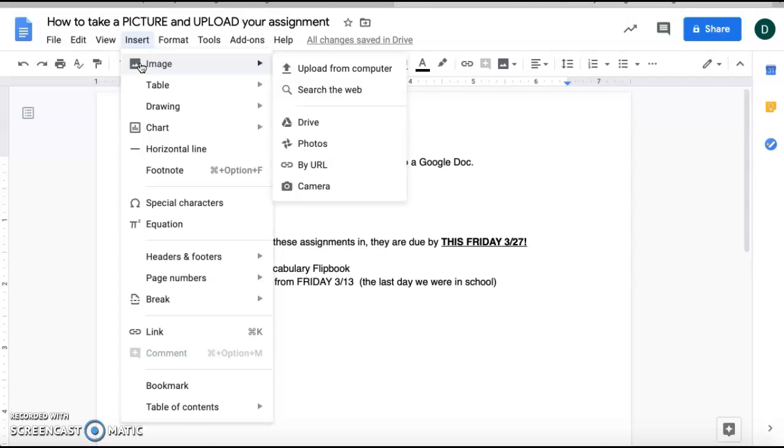and if you go all the way to the right it will show you different choices. You can upload them from your computer, from your drive, or you could take a picture if you have a device that has a camera option.